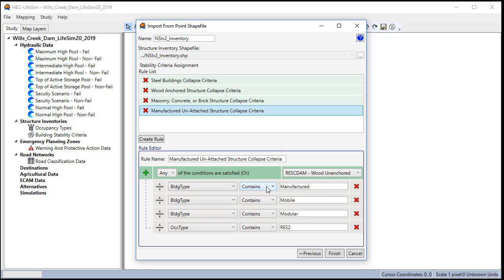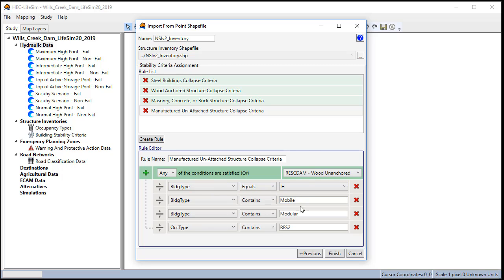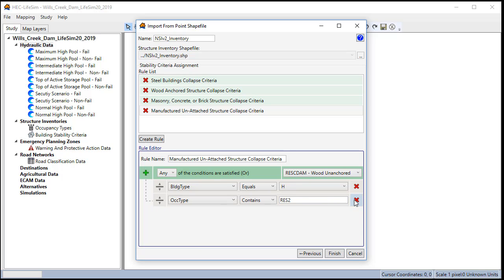For manufactured homes we'll say building type equals H which is the code for manufactured homes or mobile homes in the Hazus data. Note that you could also use the octype of res 2 which is a mobile home and use that to also identify your building types.